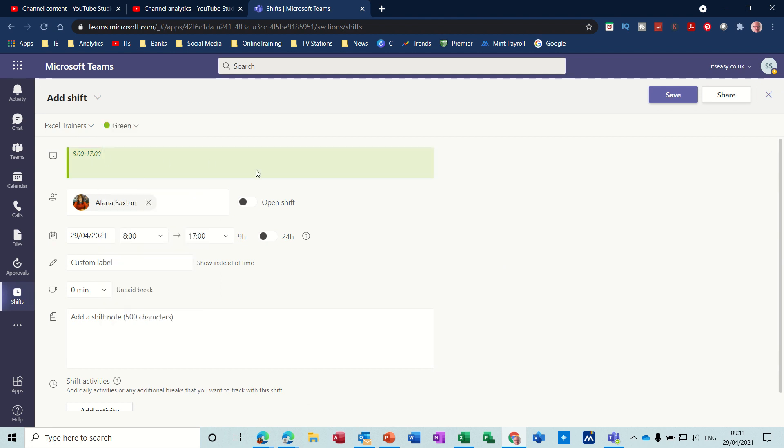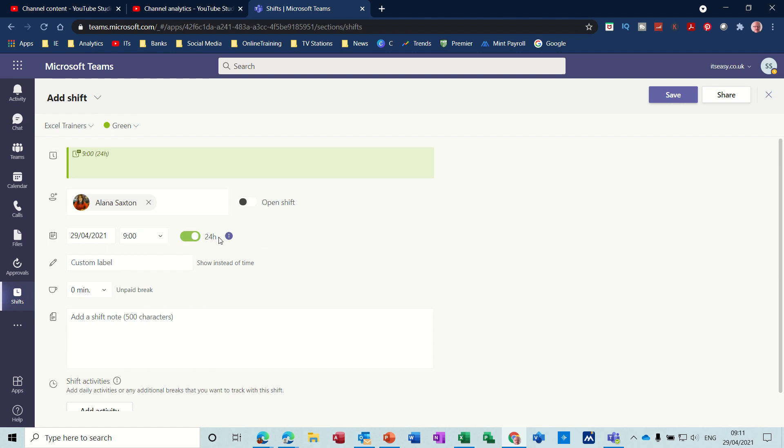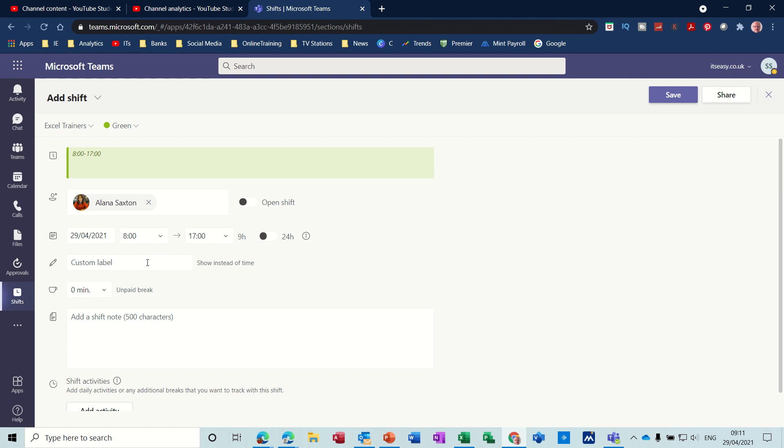You've got a shift, Excel Trainers, and a color for it which is blue. We'll just change that to green just so you can change that. Now the time frame is the default time frame. You can set that to whatever. We start at eight o'clock, that's for certain, so let's put this to nine o'clock. If you wanted this to be on call, you can just select that. That means this person's on call during that time period.